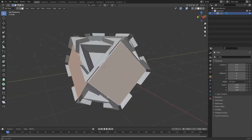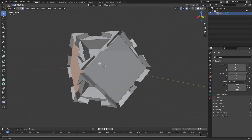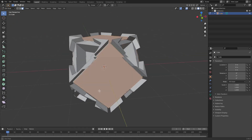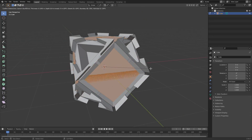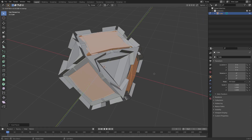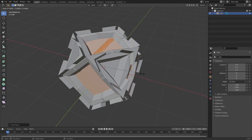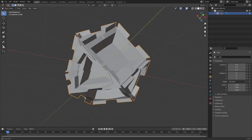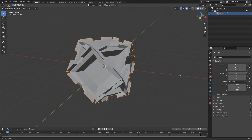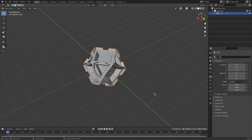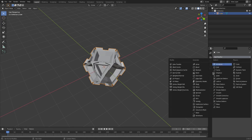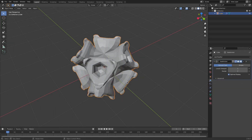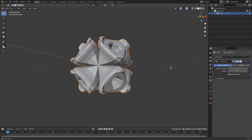Finally, I'm going to select the big squares once again and do something special with these — hit I to inset, pull them in, then hit E to extrude and S to scale them inwards. Now this looks really strange and cool, but it looks kind of harsh, so I'm going to go to the modifier tab, hit Add Modifier, and choose Subdivision Surface.